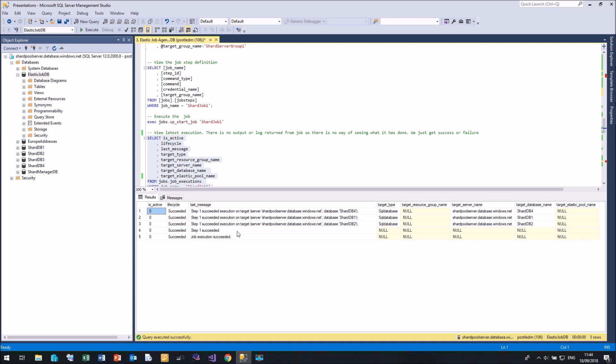But what we haven't got back is any output from my select at server name. Just like the previous version of Elastic Database Jobs, the only message we get back is the fact it succeeded. If there's any output from your query, it doesn't get recorded anywhere in any of the tables associated with Elastic Database Jobs. Which is a bit of a drawback. But we do have a way of fixing that. And I will show you that next.